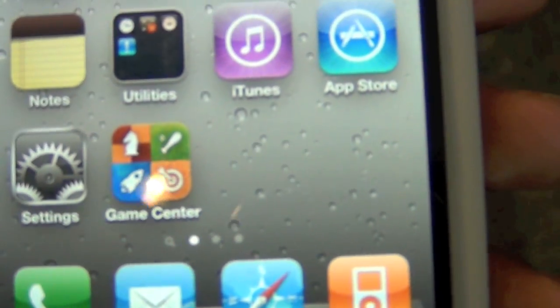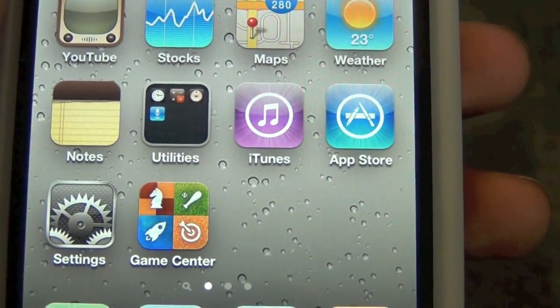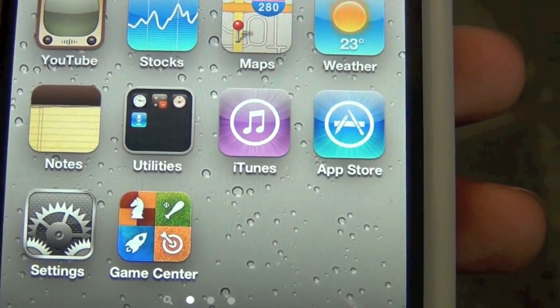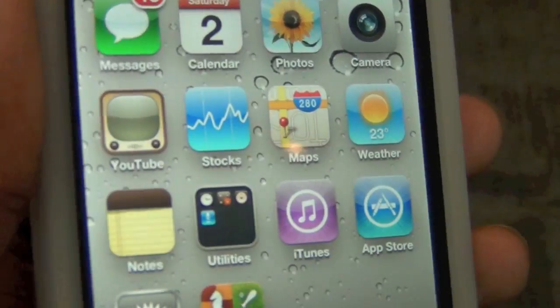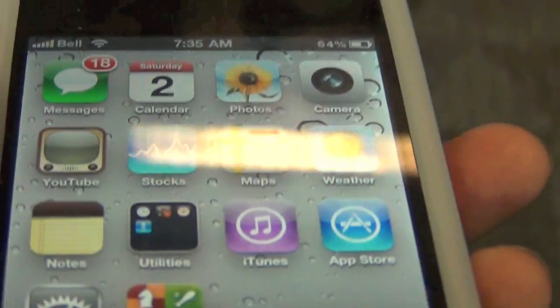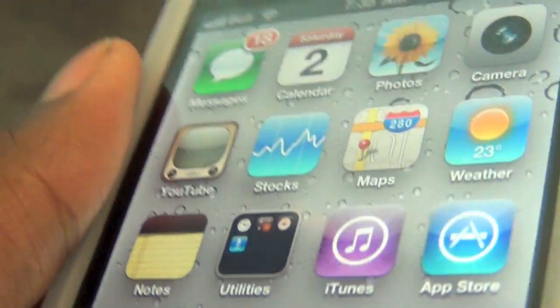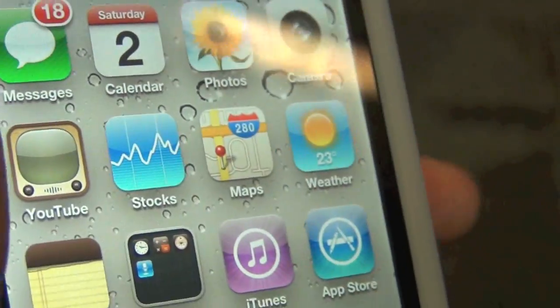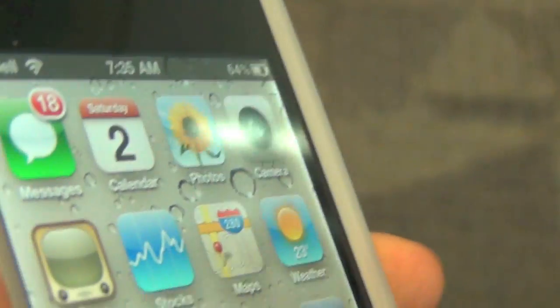This works on the normal wallpaper and what it basically does is it uses your wallpaper as 3D, so all your icons will be 3D. As you can see right here, all your icons are basically 3D. This is very nice and one of the best city tweaks to have.